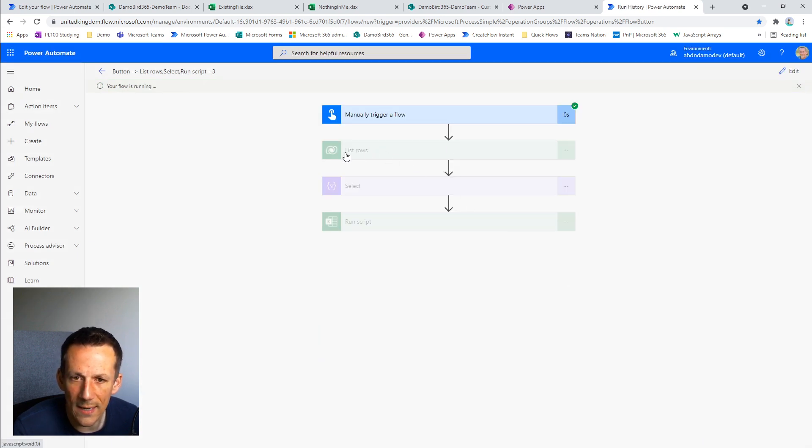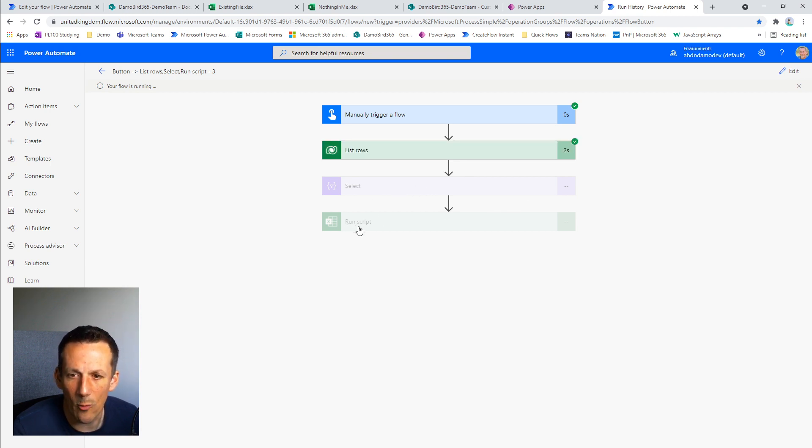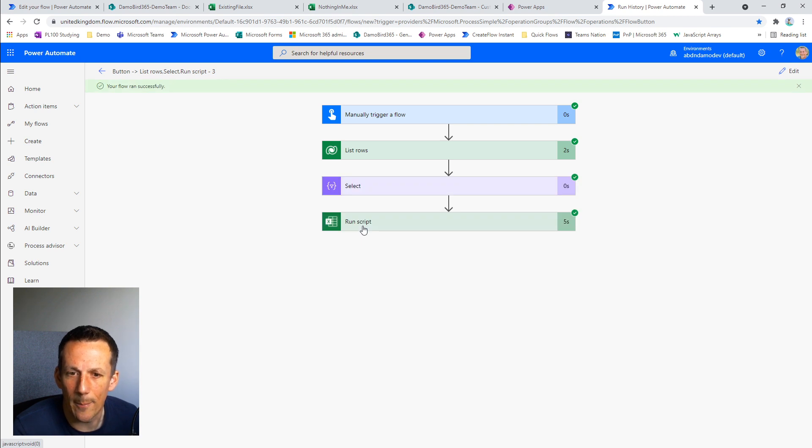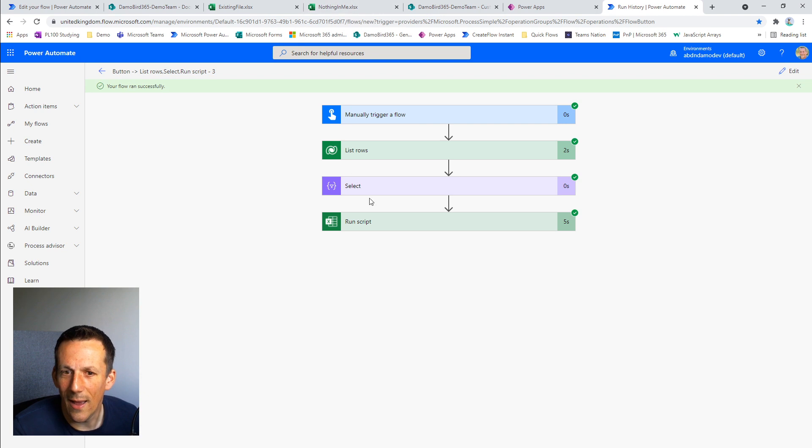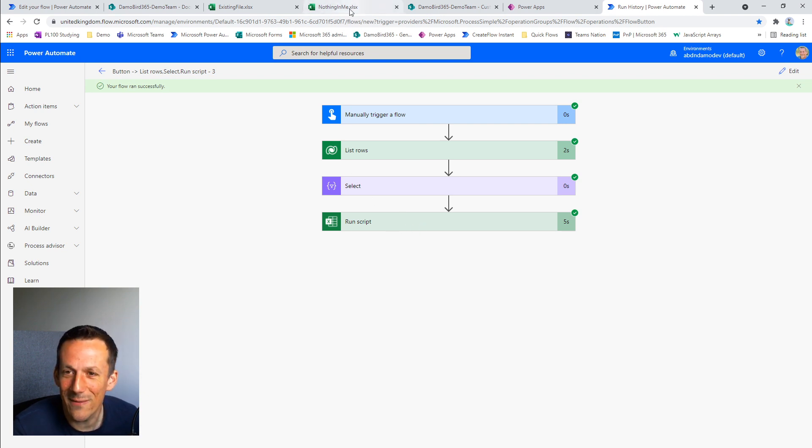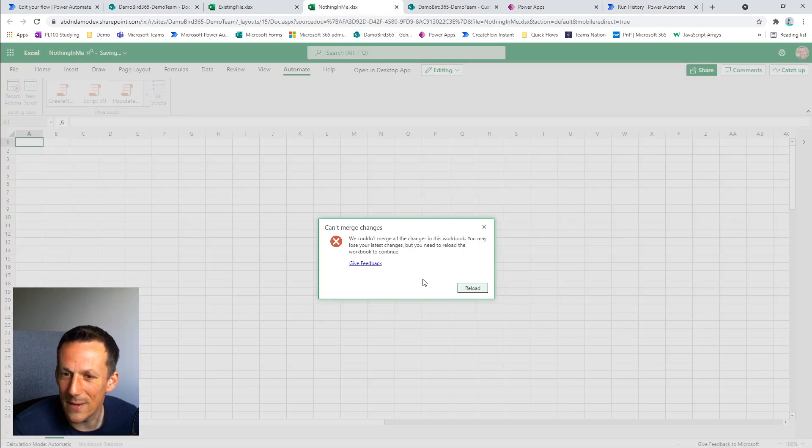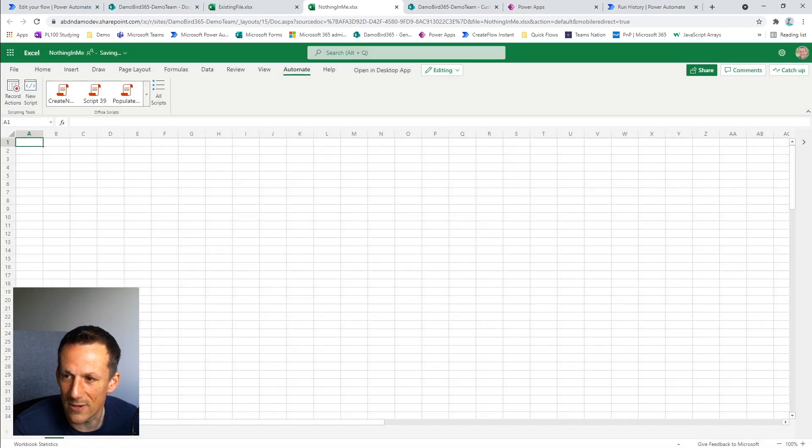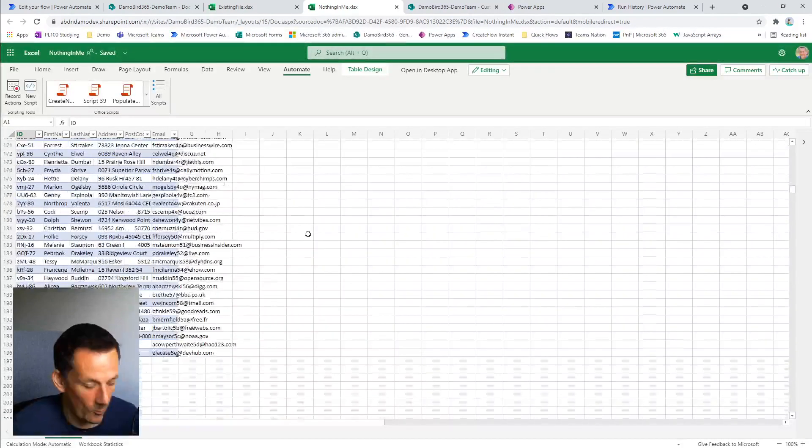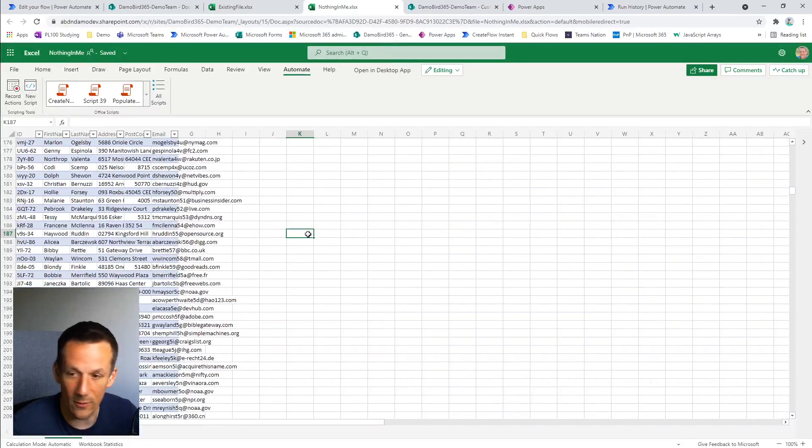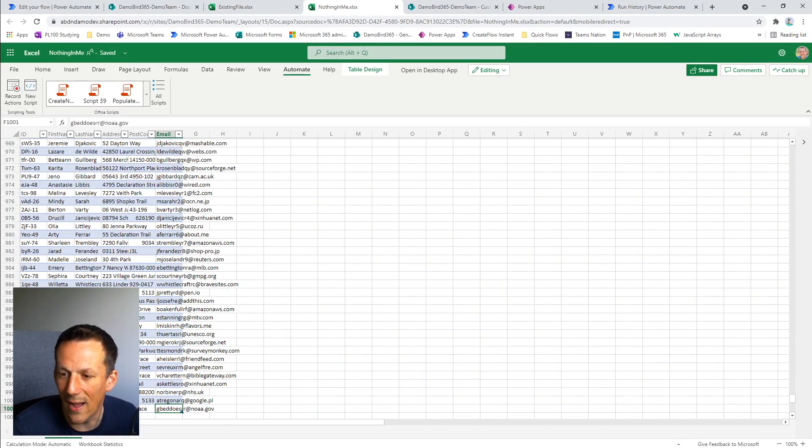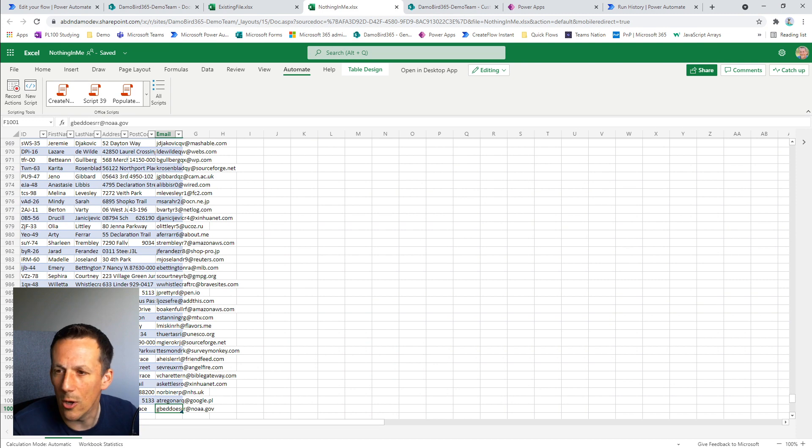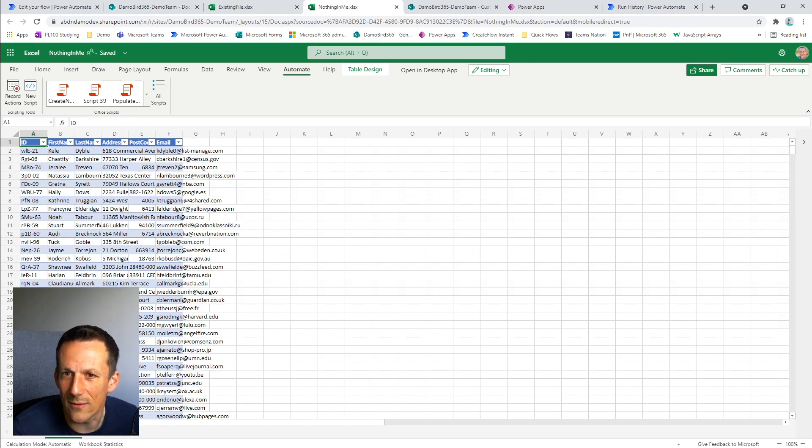I'm going to go ahead and test run. And again, we're going to list those rows from Dataverse, we're going to create an array using our select action and then we're going to pass that array to our script and populate our worksheet. That's run slightly faster this time round. I'll go back into the nothing in me document, it's asking me to reload. I reload and there we go. We have, if I go to the very end control and end on the keyboard, I have 1000 records loaded into my Excel sheet in a matter of seconds.